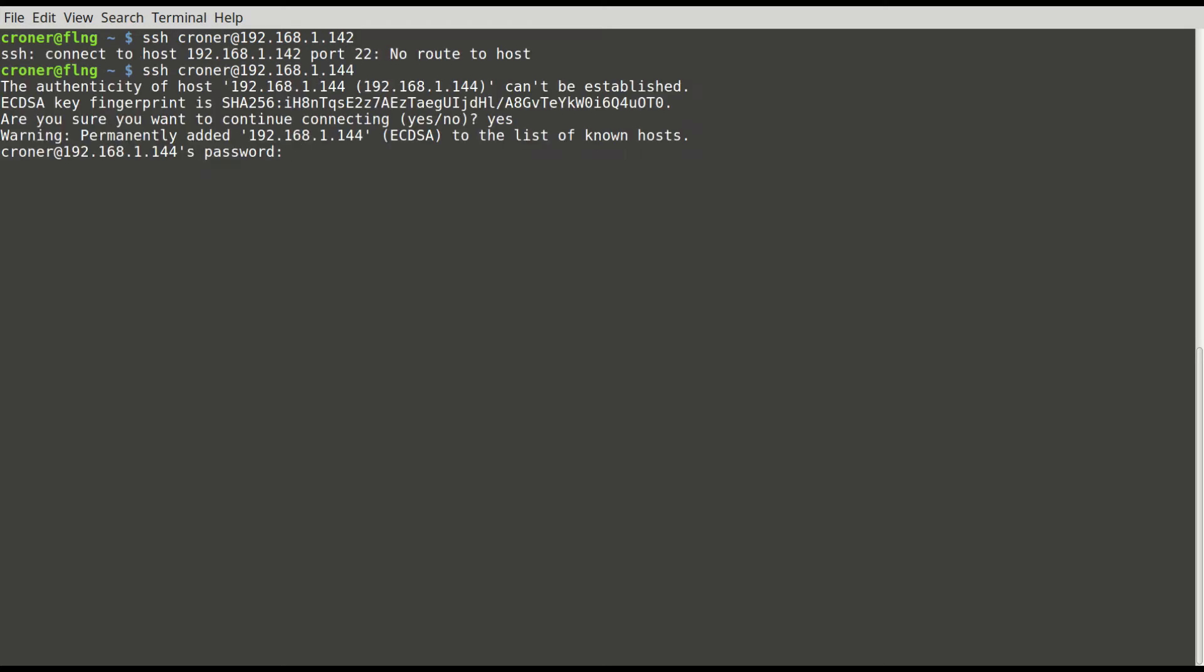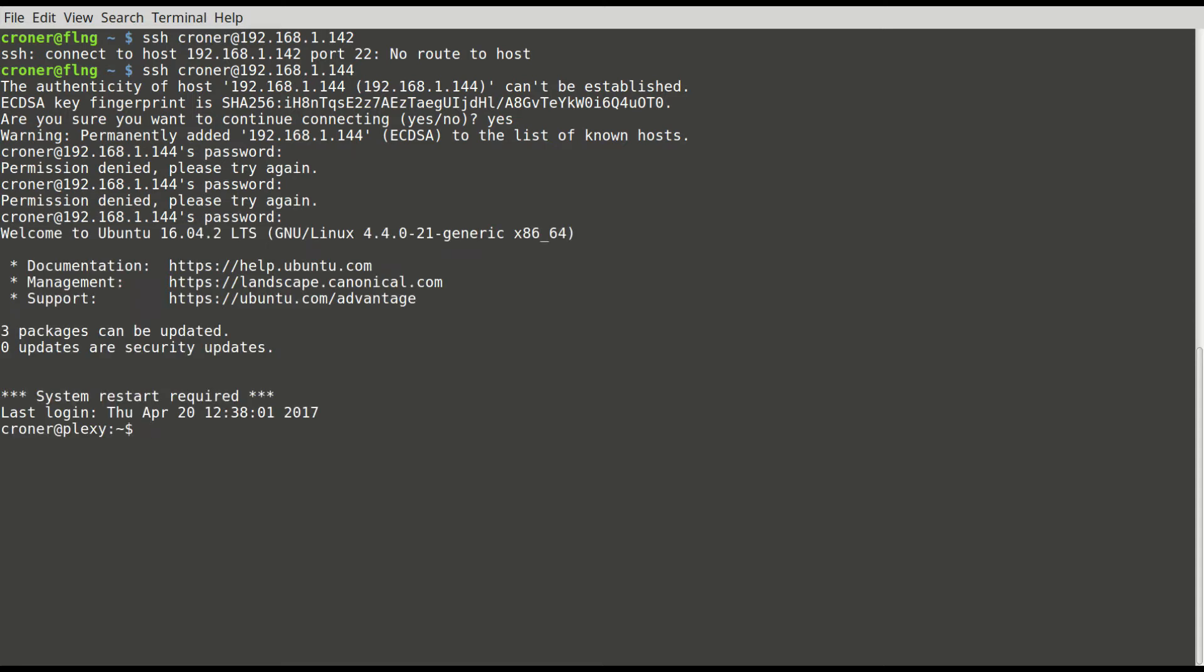I'm just going to SSH into the box. First time I'm logging in, it asks me if I want to accept the key. Yes, I want to. So there we go.